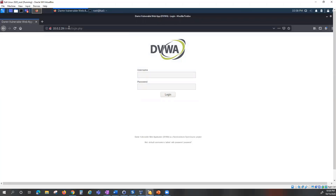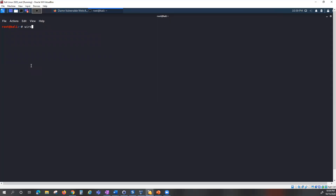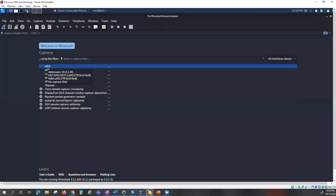To start capturing, I'm going to open Wireshark. I'll go back to the terminal and launch Wireshark in the background by typing 'wireshark &' and pressing Enter. I'm on interface if0, so I want to capture traffic on that same interface to sniff traffic between the Metasploitable 2 machine, DVWA, and my Kali Linux machine.